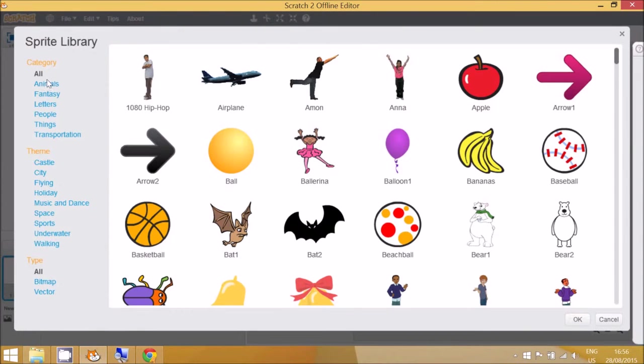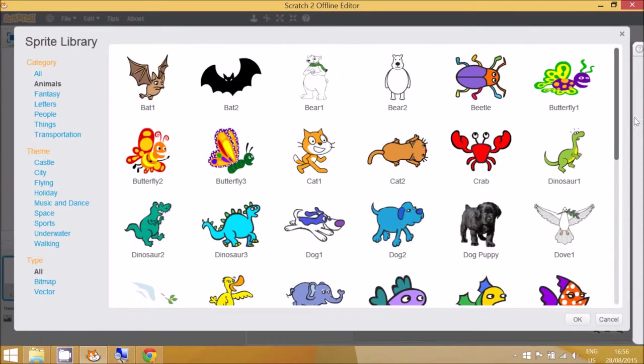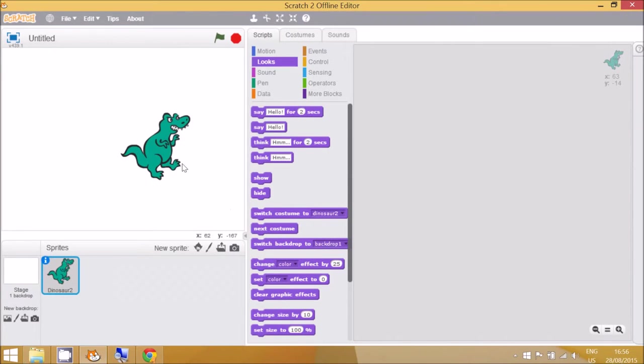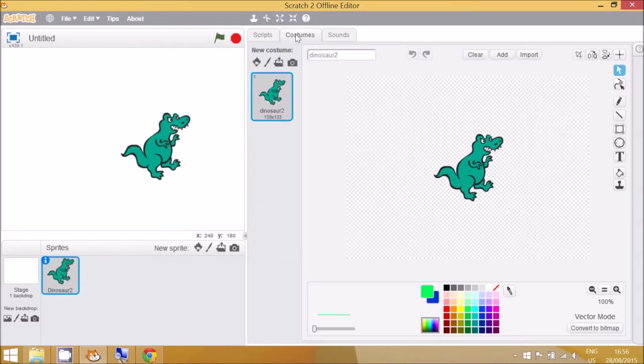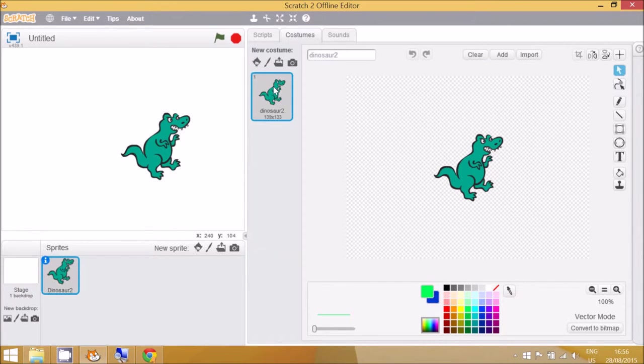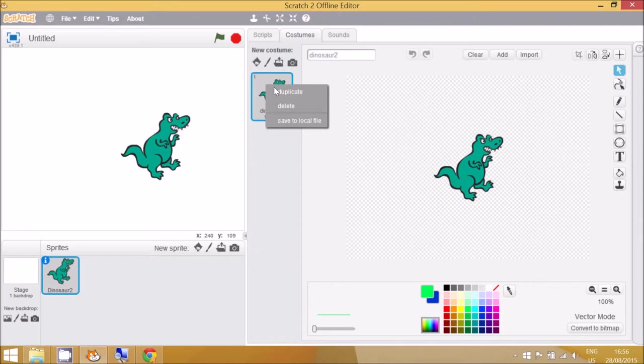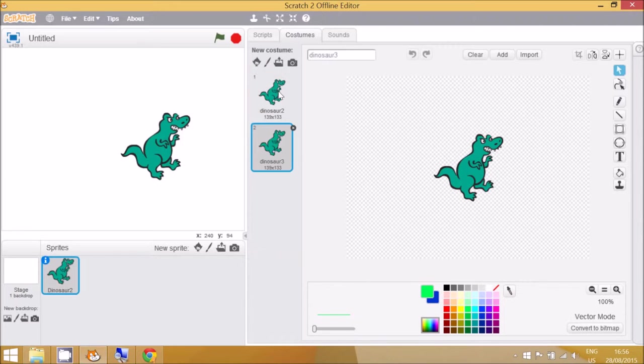We can choose an animal and a dinosaur. So this dinosaur, if I click on the costumes, doesn't have any other costumes built into the program. I can right click and go to Duplicate. You can see these are exactly the same.